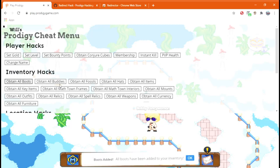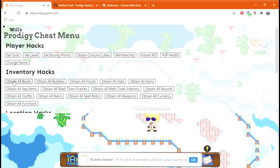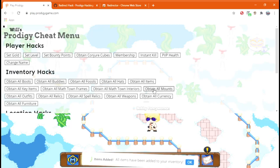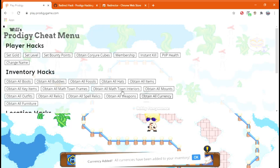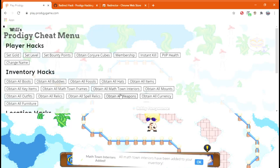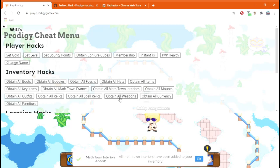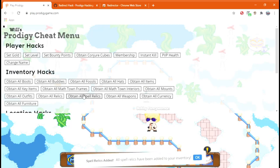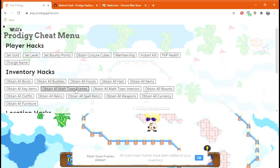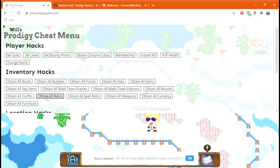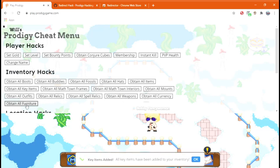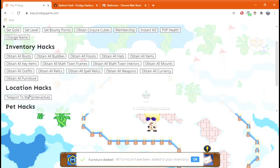So, you're going to have to click obtain all boots, buddies, fossils, hats, items, mounts, currencies, math town interiors, weapons, spell relics, relics, outfits, key items, furniture.